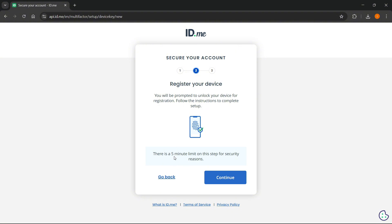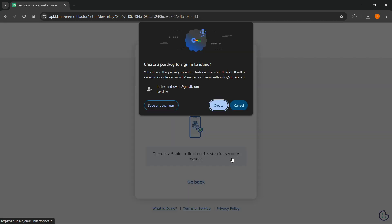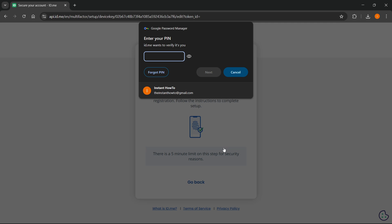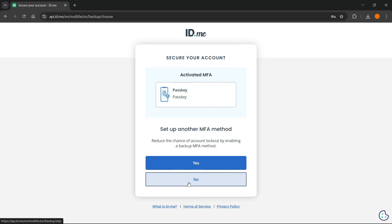It says here there's a five minute limit, so you just have to click continue. Once you do this, you'll have to register your device — I'm going to create a key over here. So this has now been created. As you can see, it says activated MFA and you can see your method over here. If you want to set up another one, you can do that, or just click no, which I'm going to do right now.